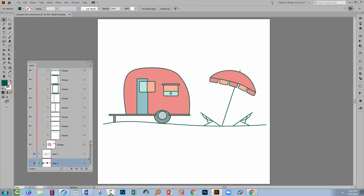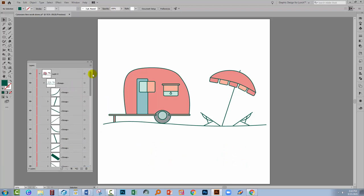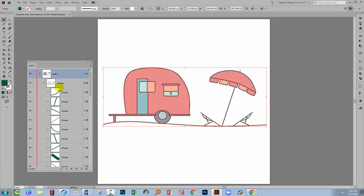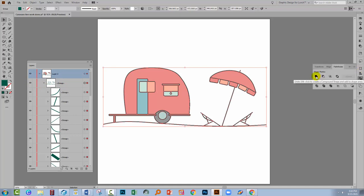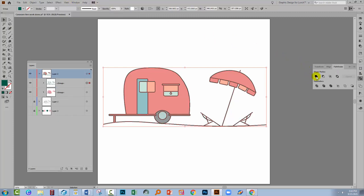Now one possible solution and a quick and easy solution if you like is just to grab this group of objects and just merge them all together. So I'm going to the Pathfinder. Of course you can get to that by choosing Window and then Pathfinder. I'm just going to click on Unite. Now that does most of the job but it doesn't do all of it.